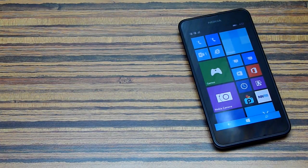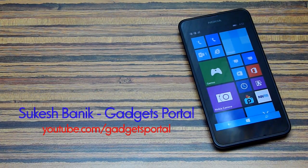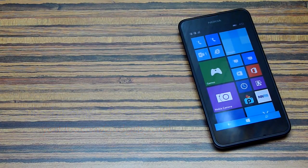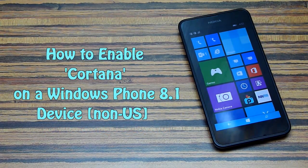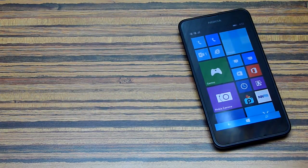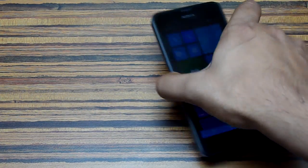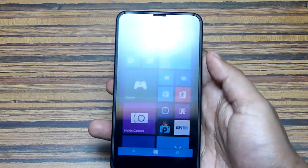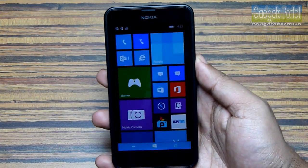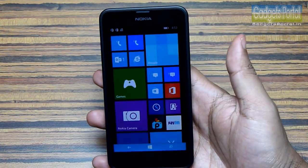What's up guys, this is Shukesh Bhunik from Gadgets Portal, and today in this video I'm going to quickly show you how to enable Cortana on a Windows Phone 8.1 device, specifically for devices in India.